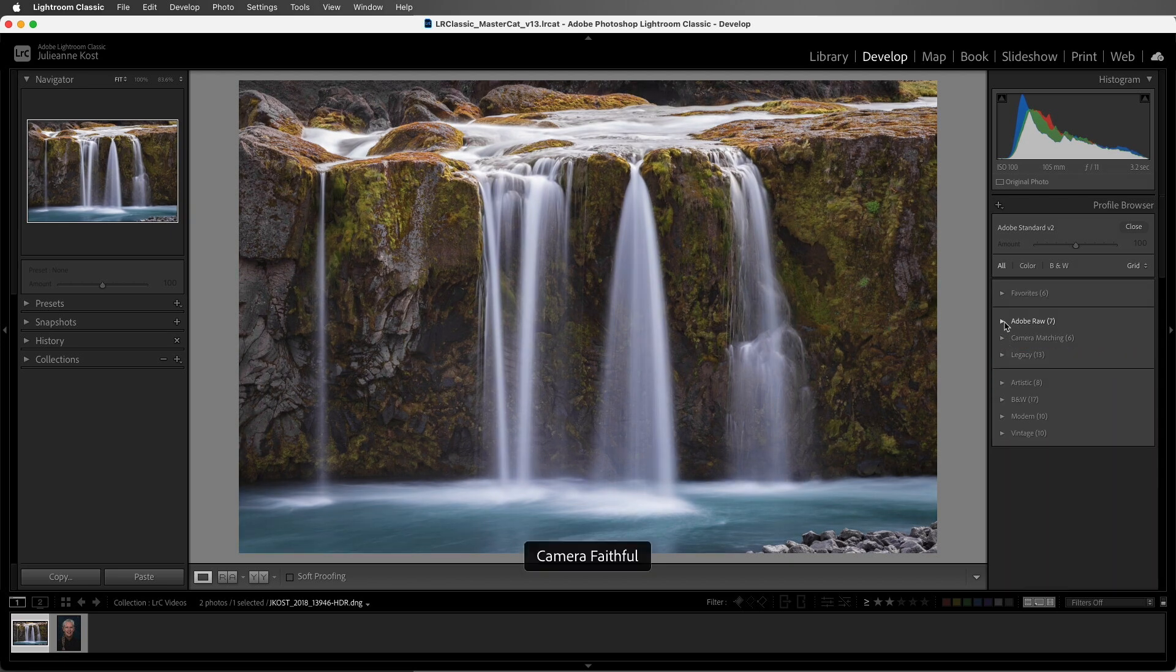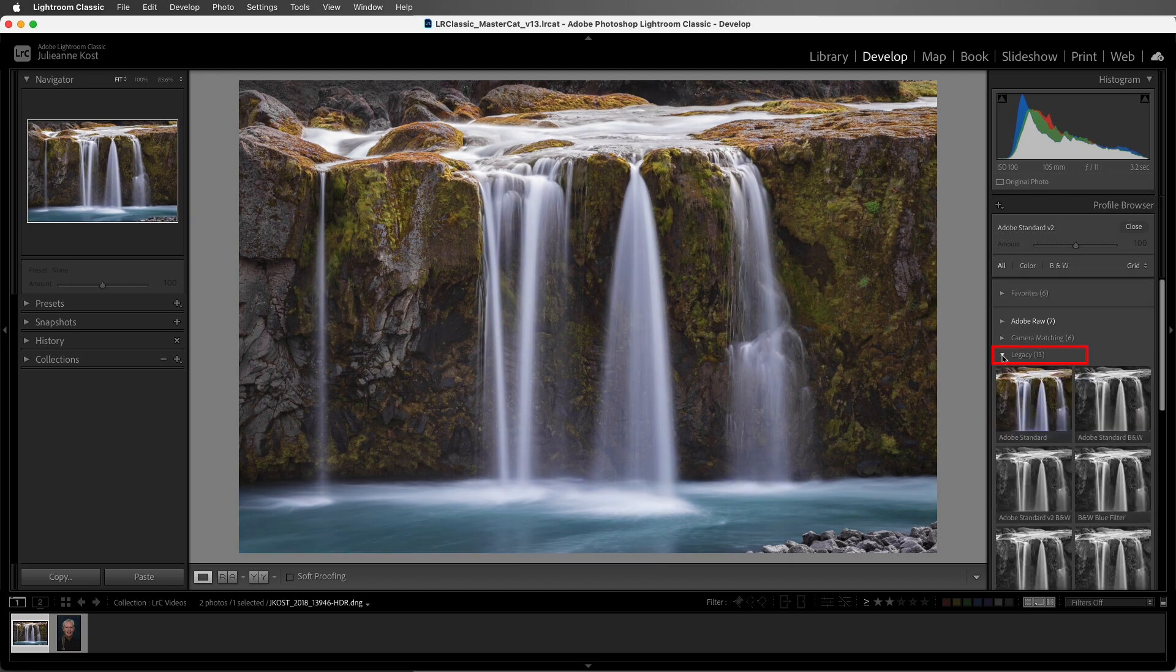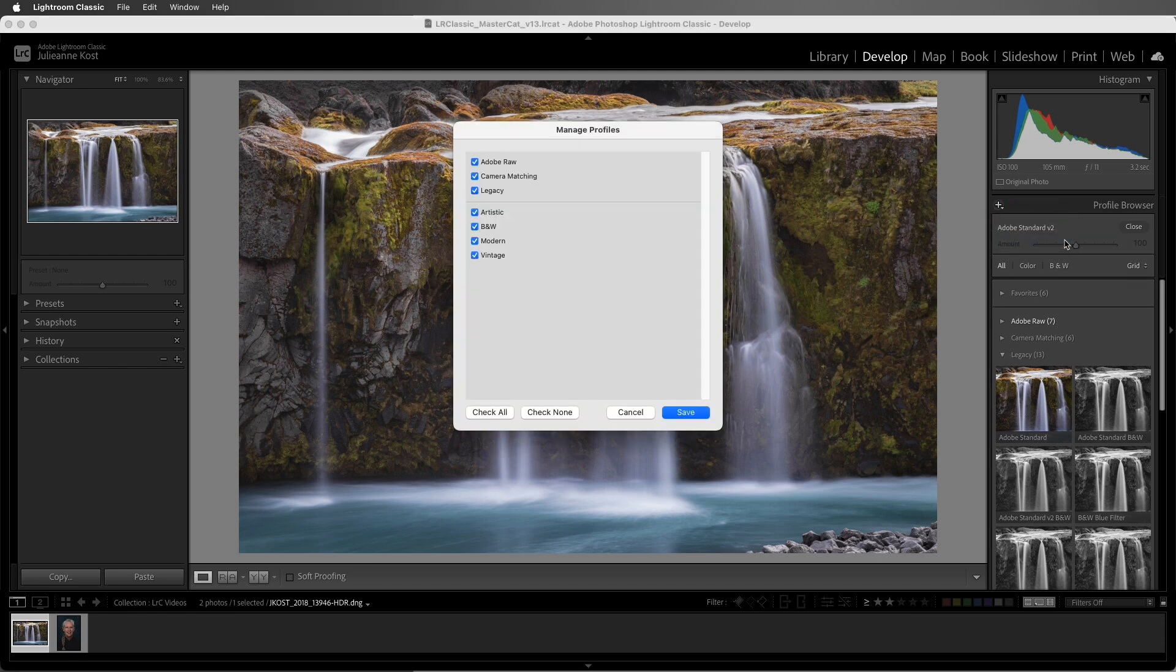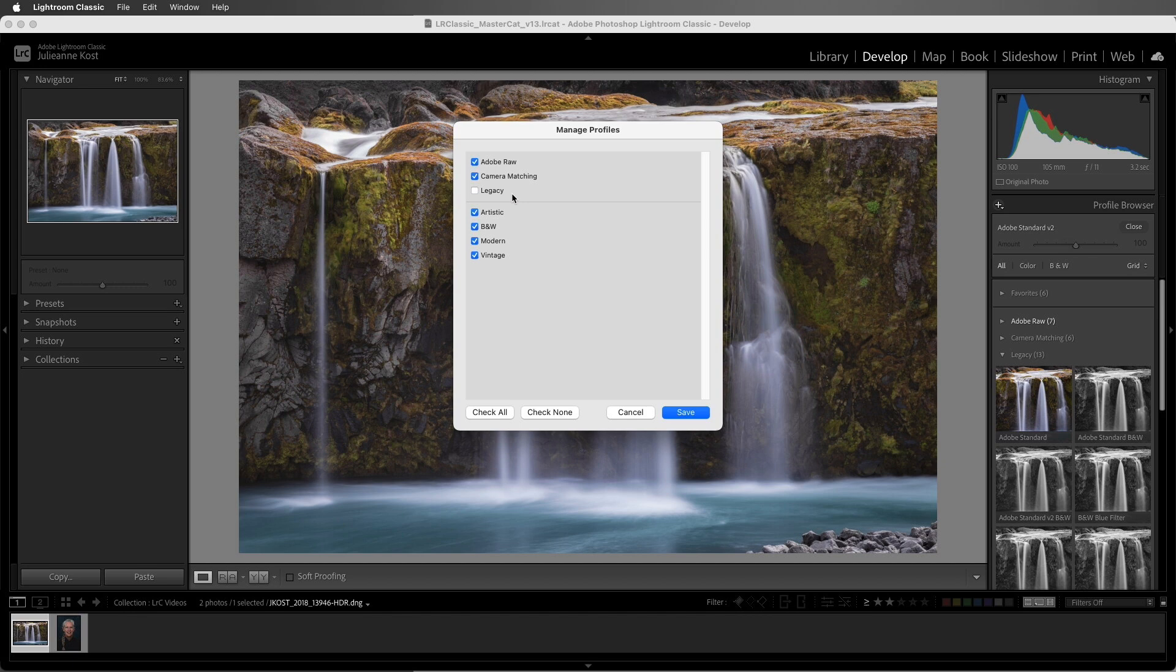The next set are the legacy profiles, and they're included in order to maintain backwards compatibility when working with legacy files. If they're not showing, you can click on the plus icon and choose to manage profiles. We can use the checkbox next to the profile to hide or show different groups of profiles. For now, I'll go ahead and hide the legacy profiles because I'd prefer to use the newer ones.